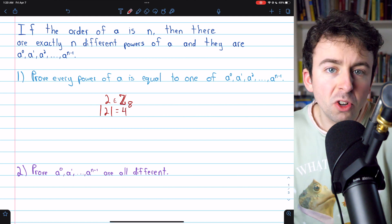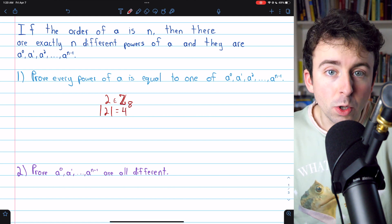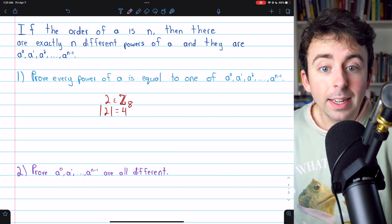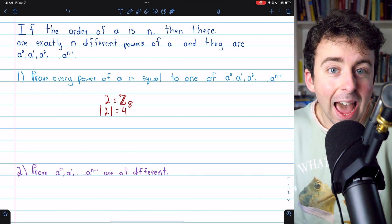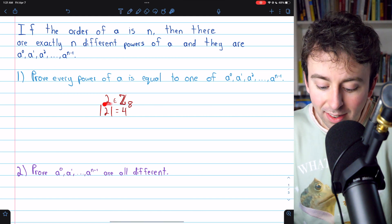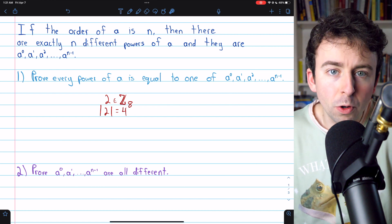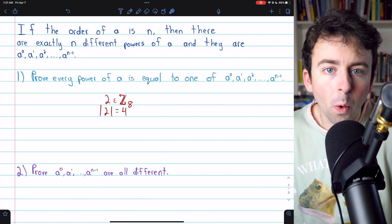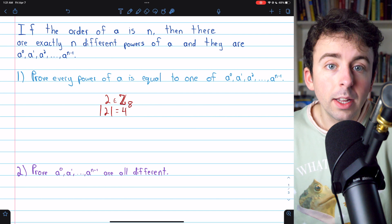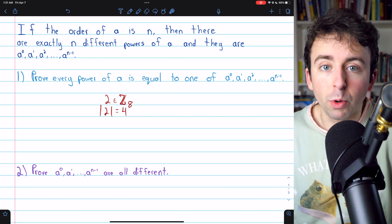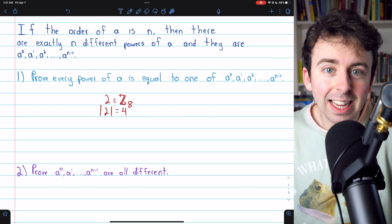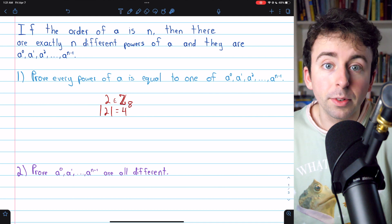I'll leave a link in the description to my lesson introducing the order of group elements if you need a recap. Stating this result in additive terms: since the order of 2 in this group is 4, the first four multiples of 2 — 0 times 2 up through 3 times 2 — will be a complete list of the multiples of 2.